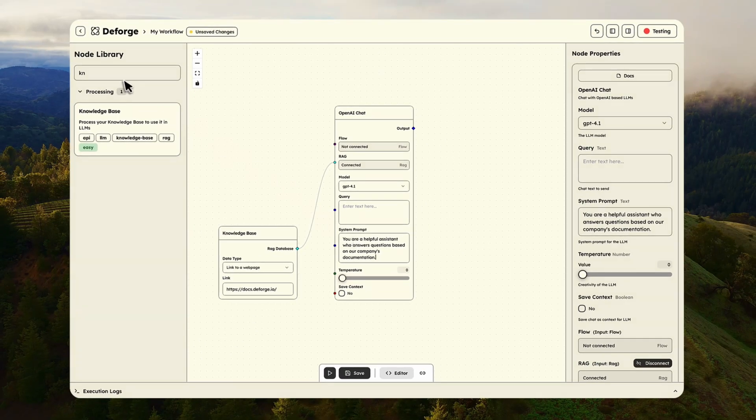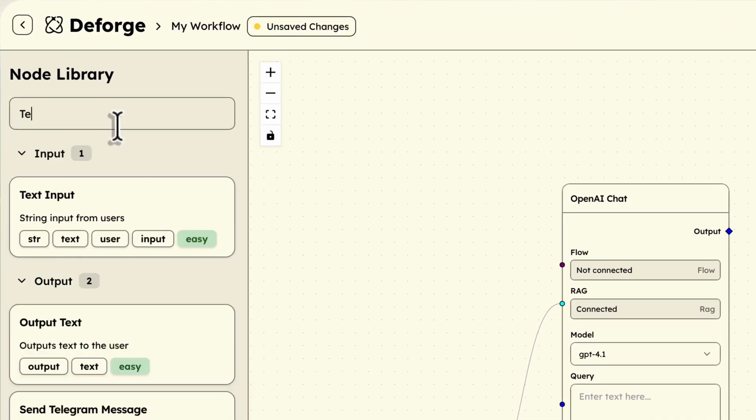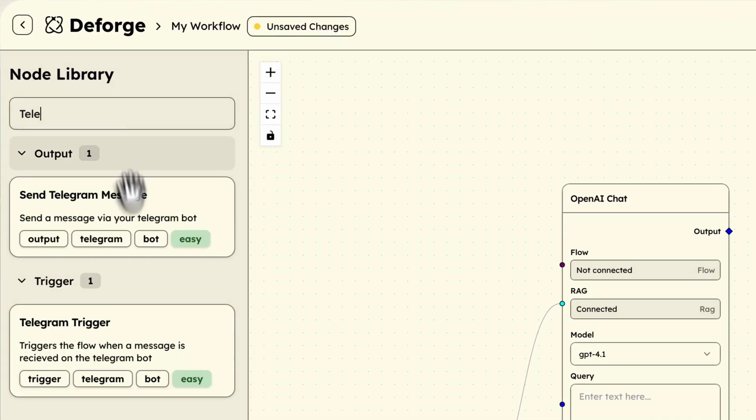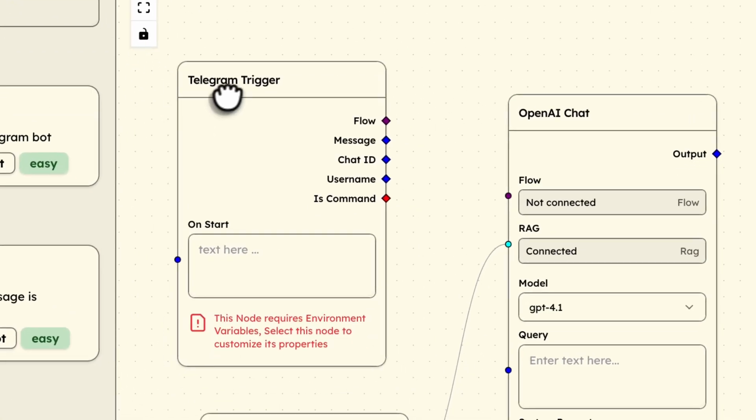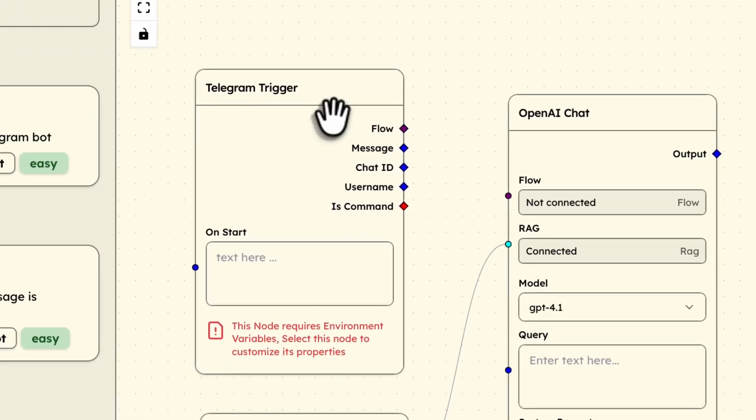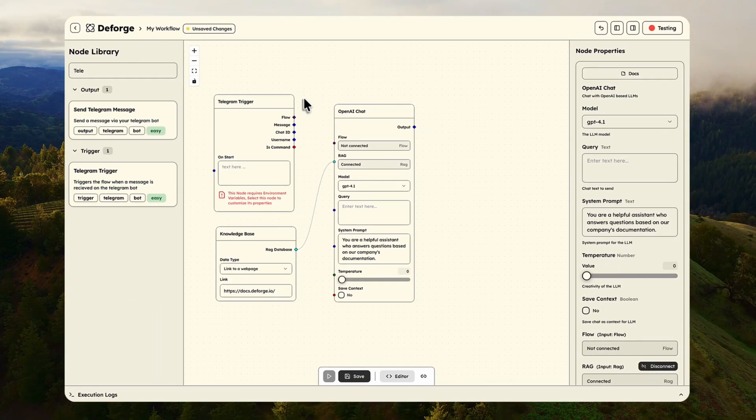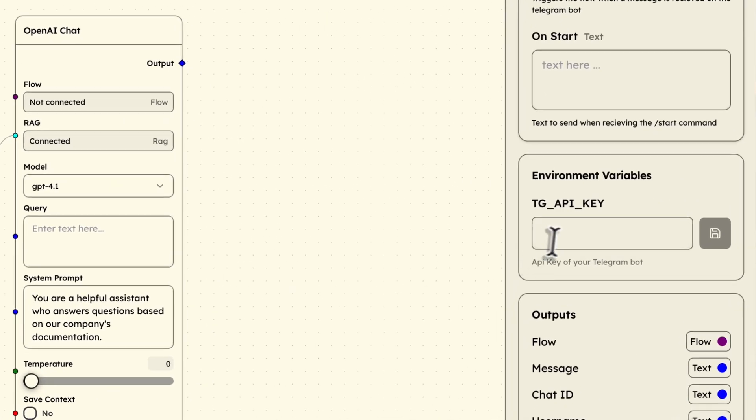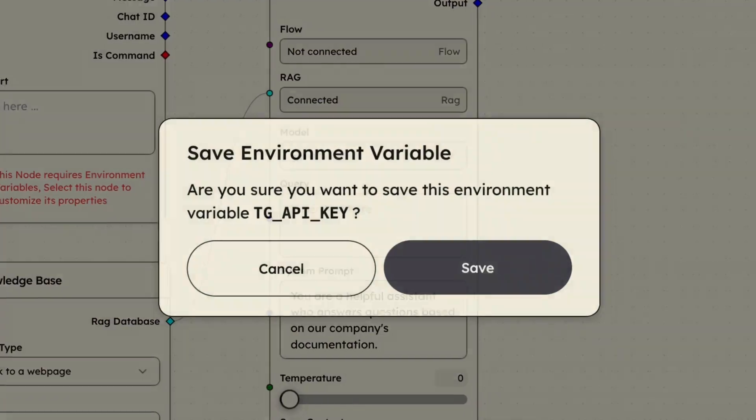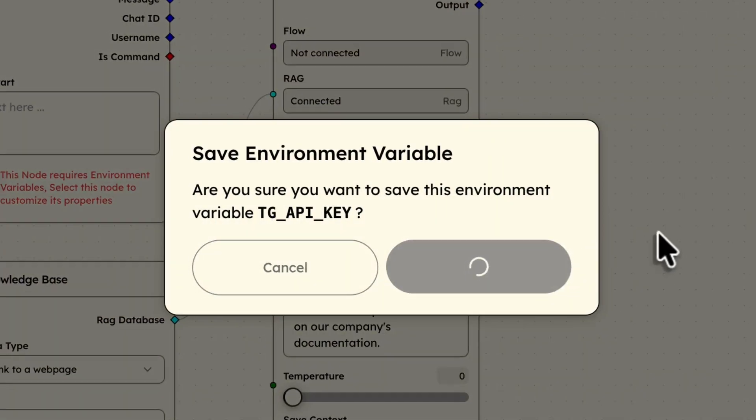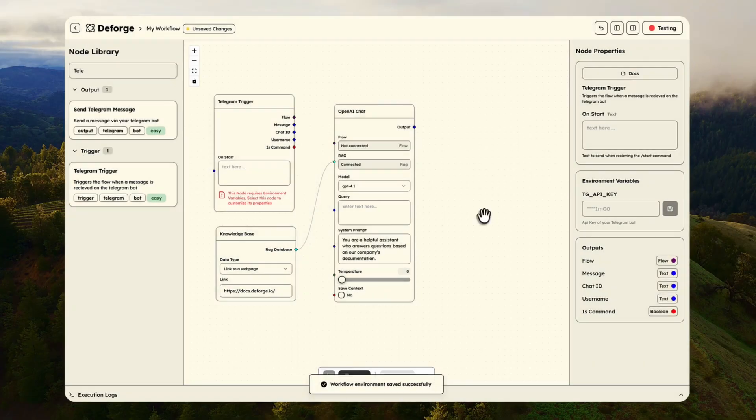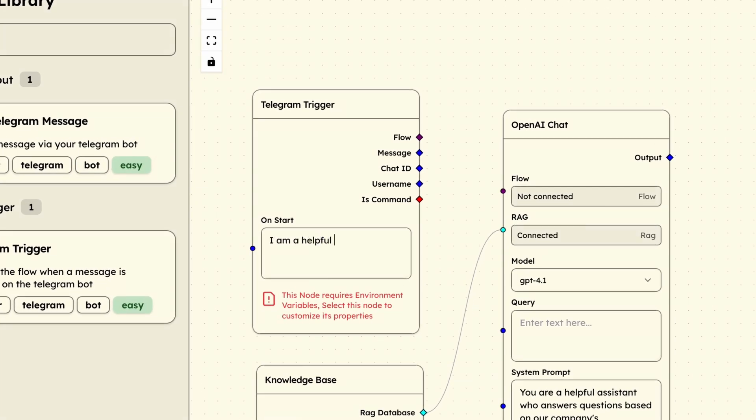Now for the Telegram integration. I will add a Telegram trigger node. No complex webhook configuration. Just paste the API key. I can even set what happens when someone hits the start button.